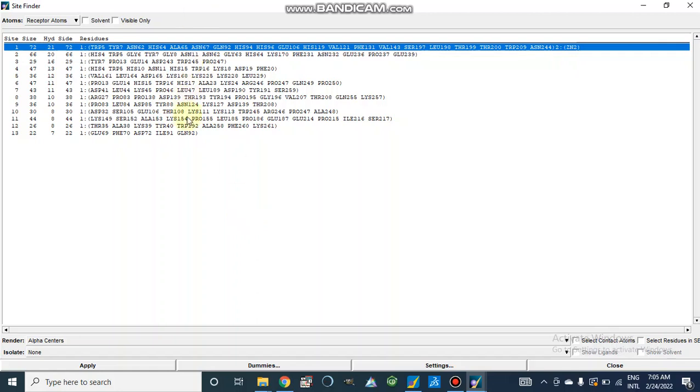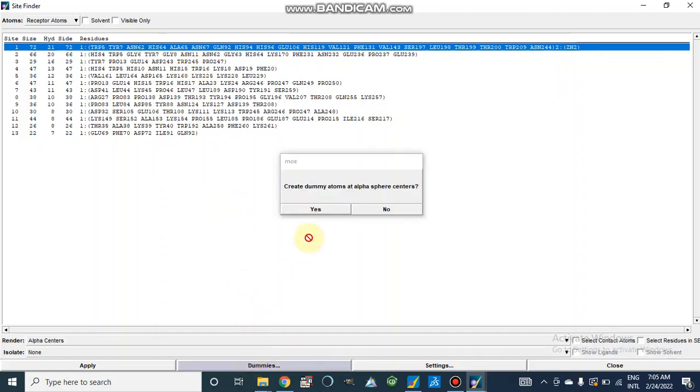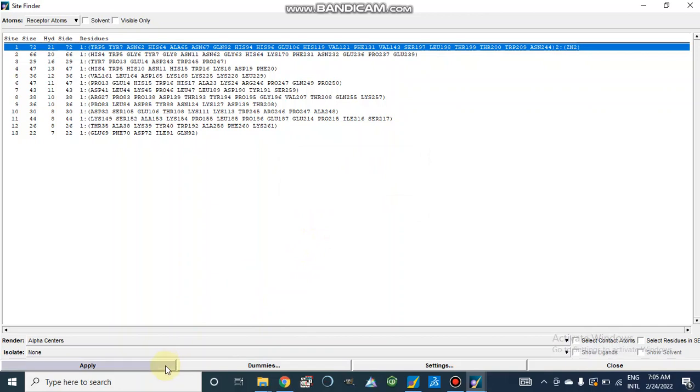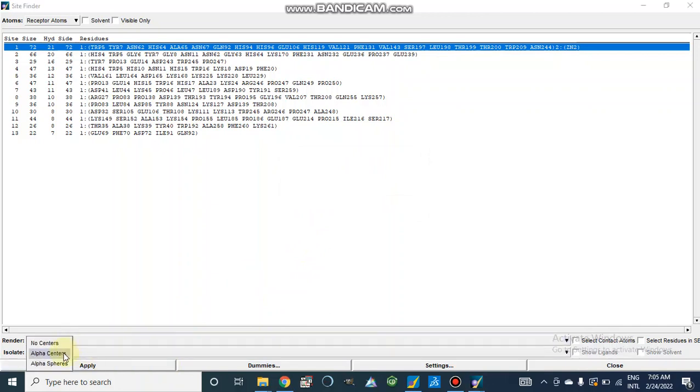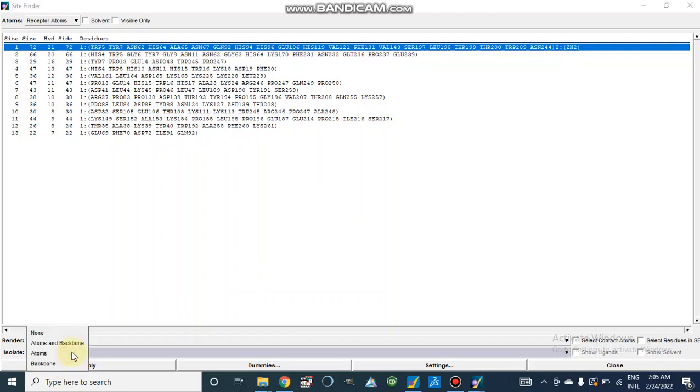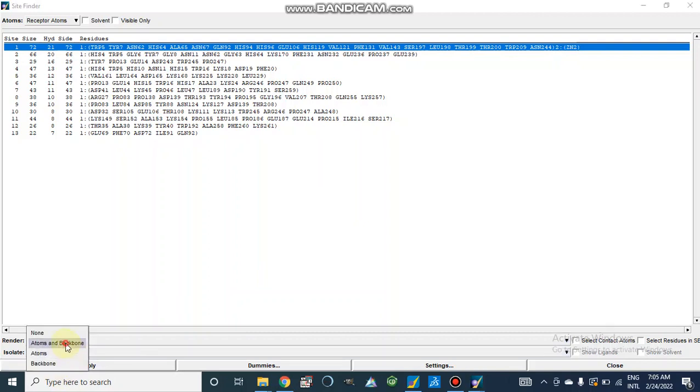So we will select the active site which contains our residues. From here, we can obtain alpha center or alpha spheres. And this is isolate atoms and backbone.